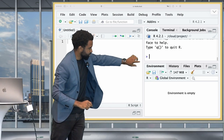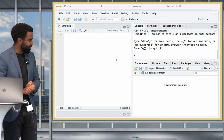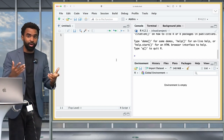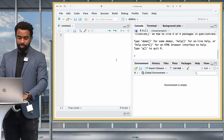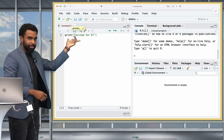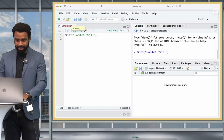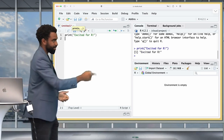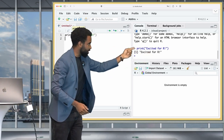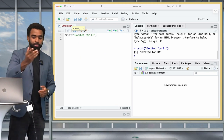You can resize any pane by dragging the divider between panes. The editor, also called the Source, is where you type your R code. Type a sample line: print('excited for R!'). Press Command+Enter (or Control+Enter on Windows) to run the code. You'll see the blue line sent to the console, and the output 'excited for R!' printed there. The number 1 just means it's the first line of output.